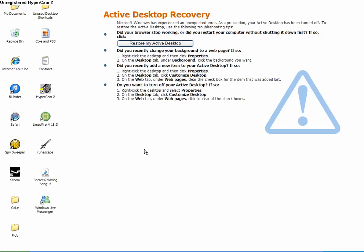Does anybody have a solution for this Active Desktop Recovery problem? If you do, please contact me. I'm desperate to get rid of this problem.